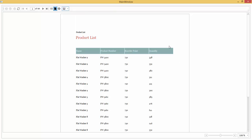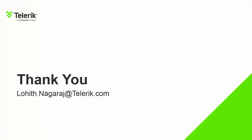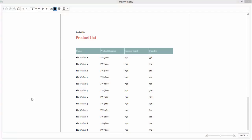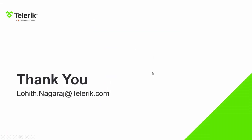This was a quick introduction to Telerik Report Viewer along with Visual Studio 2013. Thank you for watching. If you have any questions or need more information, write an email to lohit.nagaraja@telerik.com.